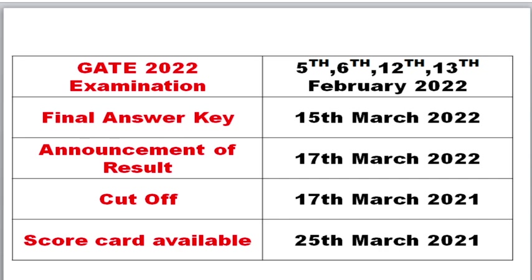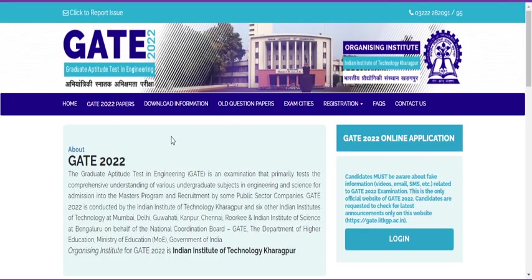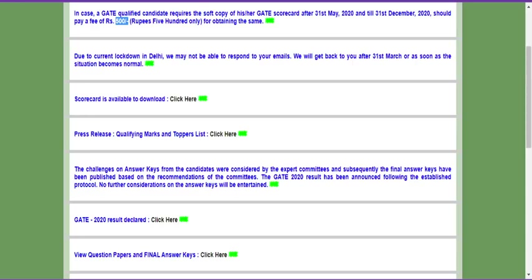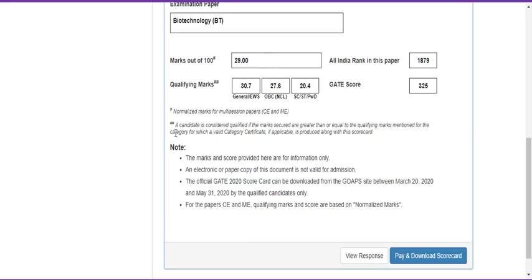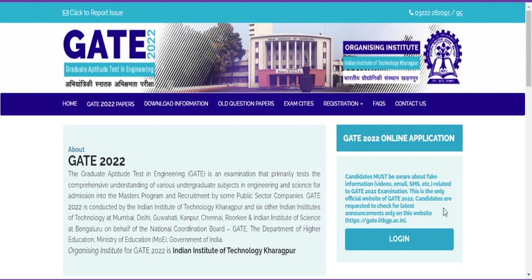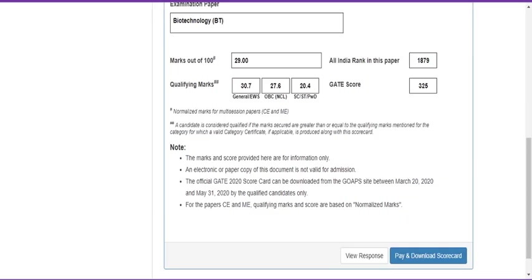Let me explain how the cutoff, result, and scorecard work. After entering your login details, you can download your result whether you are qualified or not. The result shows marks out of 100, your All India Rank in that paper, and your GATE score. They also release the qualifying mark, which is nothing but the cutoff. On March 17th they will release the cutoff — a candidate is considered qualified if their marks are greater than or equal to the qualifying mark for their category.